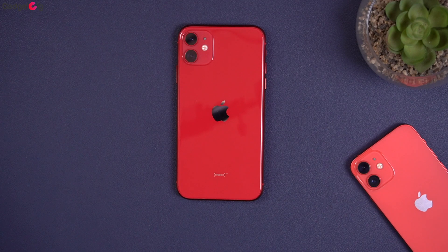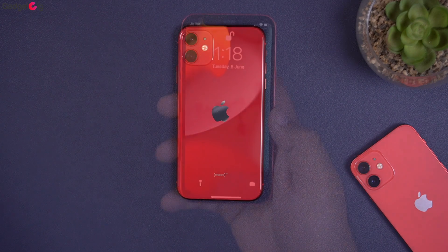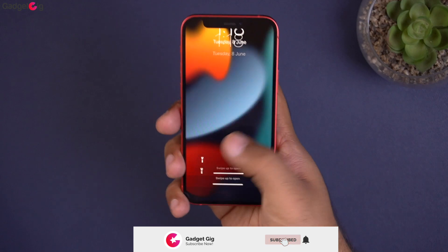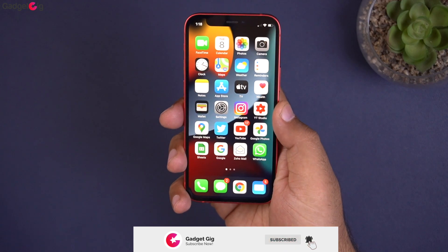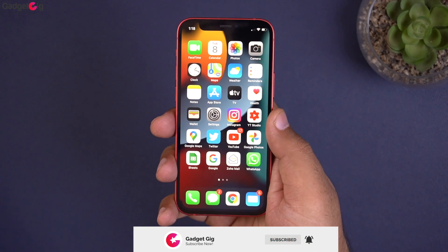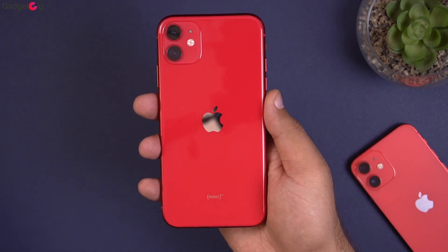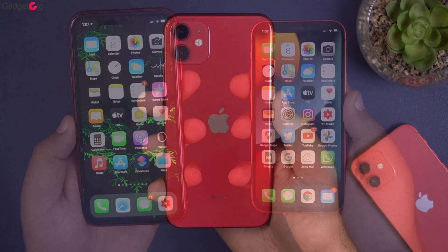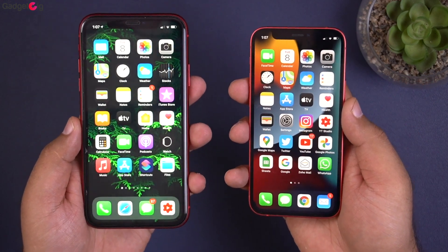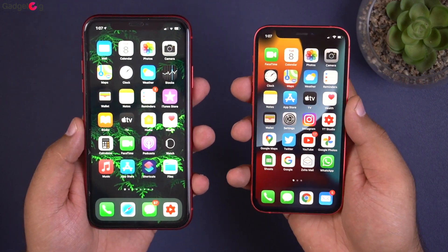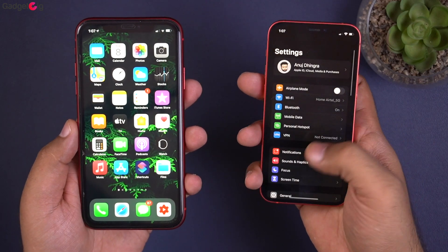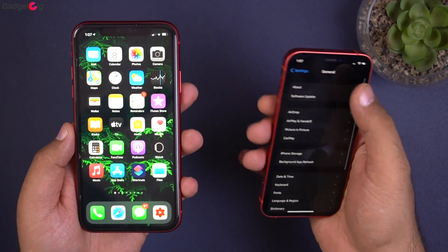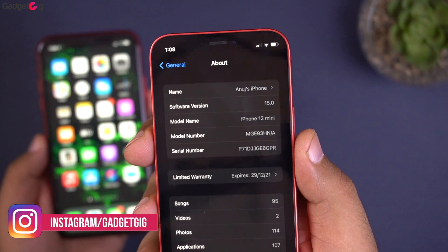Hello everyone, this is Anuj from Gadget Geek. Yesterday at WWDC 21, Apple showcased iOS 15 for the very first time. Right now iOS 15 is available for developers, but if you are like me and can't wait for the public final release, in this video we will show you how you can install the iOS 15 beta version right now on your iOS device without a developer account.